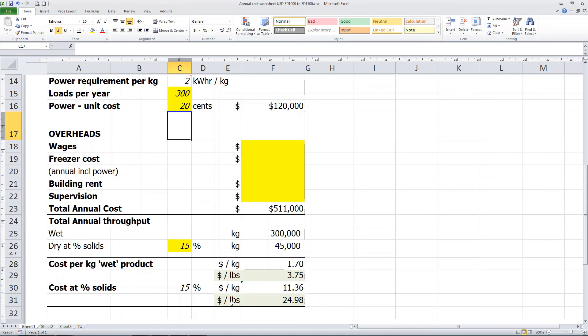Moisture levels in products, cost of the power, and the number of loads per year will change the dry weight cost. To make this more defined, you will need to add the raw material price and any other overheads you see fit.